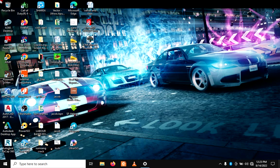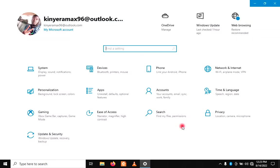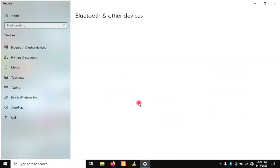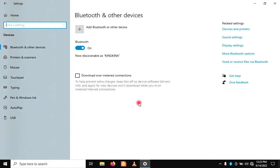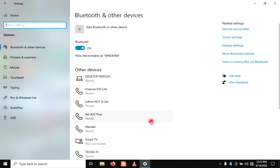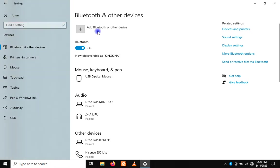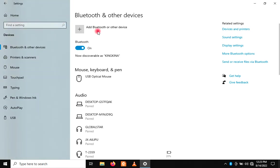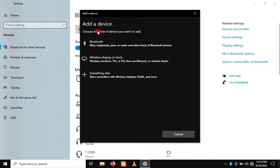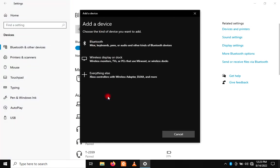Let's start. Go to settings, open settings, go to devices. When you're in devices, then you add Bluetooth or other device. Click on add, then you locate where Bluetooth is.